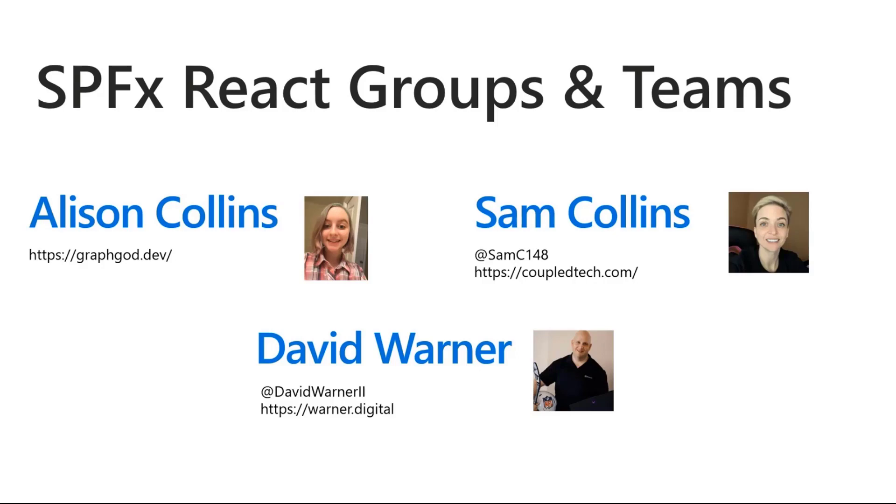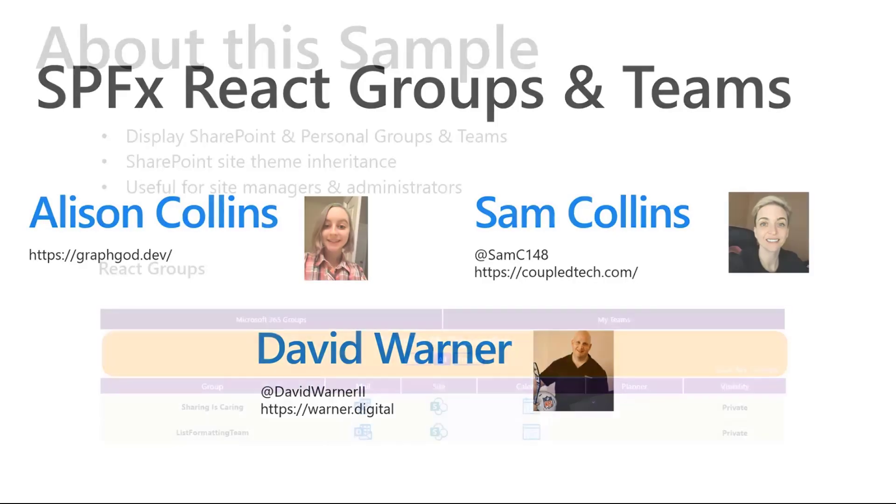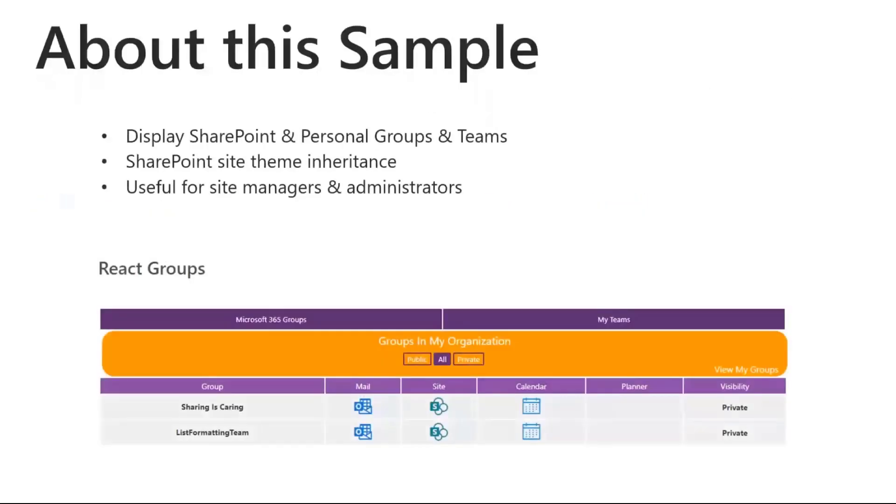Allison, why don't you start out by telling us a little bit about this sample? Recently, I had a client that needed to display the SharePoint groups in their organization, their personal groups, as well as showing their MS Teams teams.